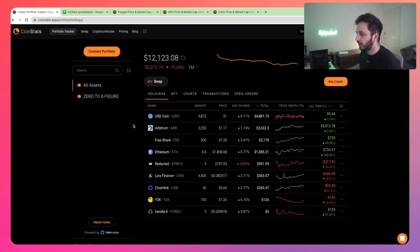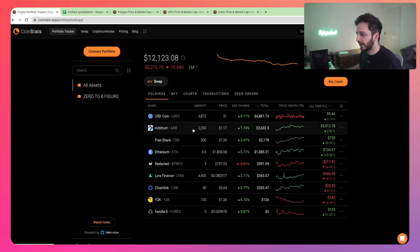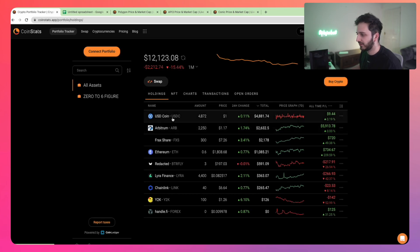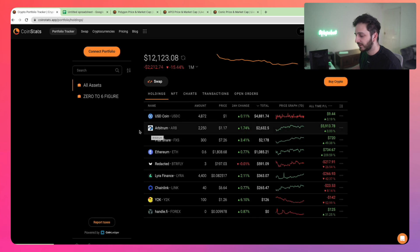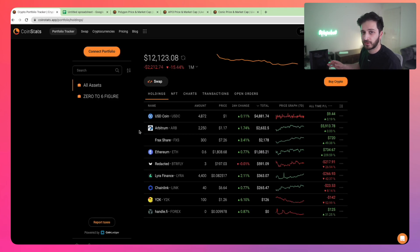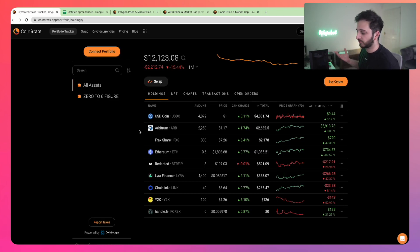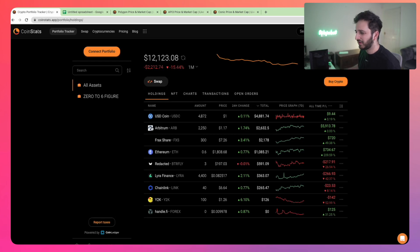The ARB that I hold is from the airdrop. I still have half of it. Half I did sell, which is where the USDC came from. With this ARB, I'm going to hold it for the long run. I'm not farming with it or anything just yet. If I do find the right farming opportunities, I probably will set and forget.